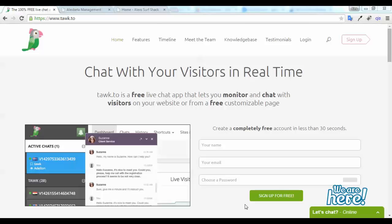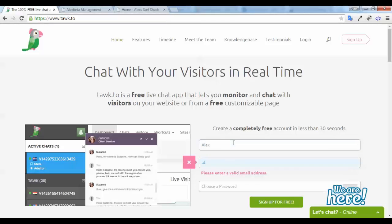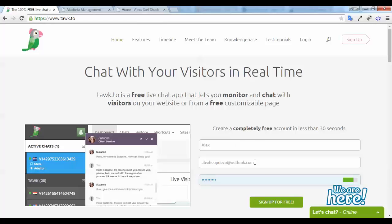So if you come to Tawk.to, on the home page is a signup form. Just fill out the details and then press sign up for free.